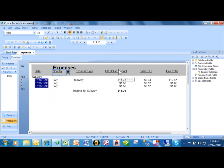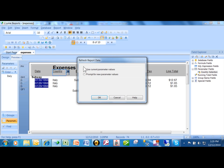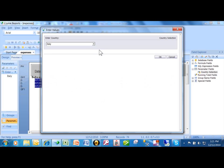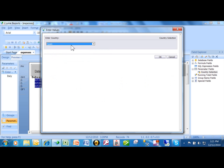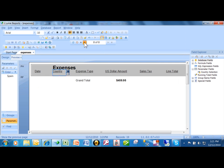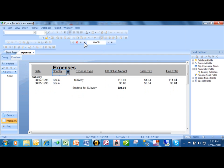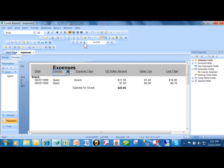Now what if the user wants to then run it for France? What you tell them to do is you come over here and you do a refresh. So we'll pick on Refresh. You're going to say prompt for new parameter values. And we'll click on OK. Now, this time, let's run it for Spain. So we'll pick Spain. We'll click on OK. And if you notice, if I go back to the report, now it's only showing the records from Spain.